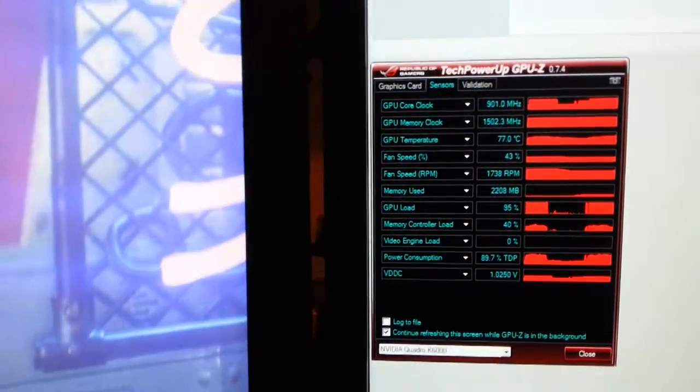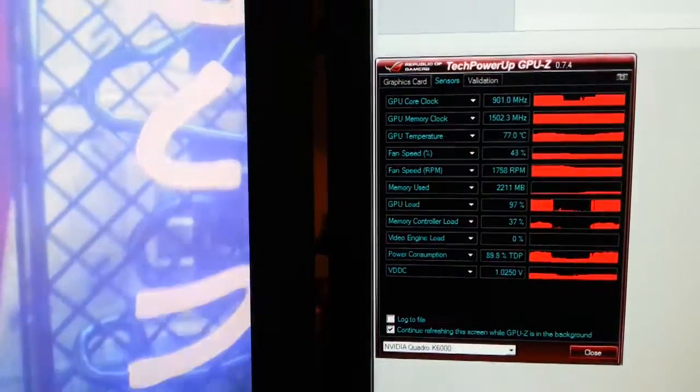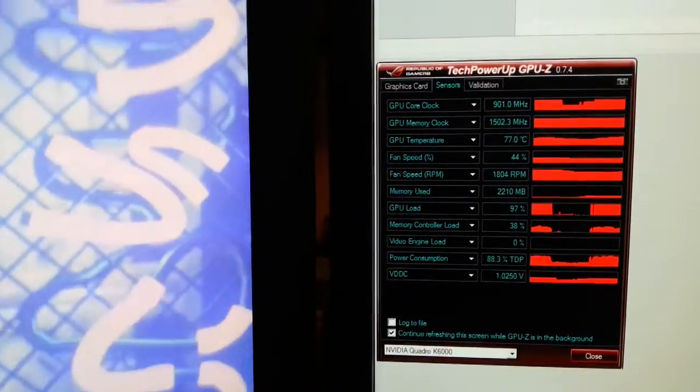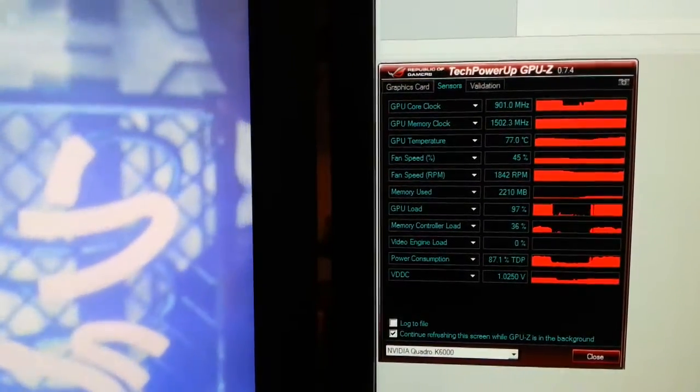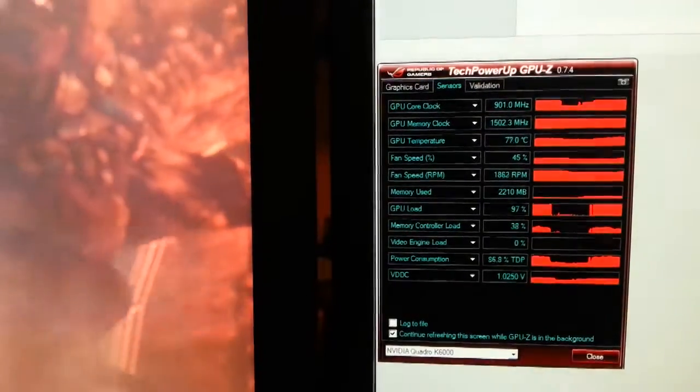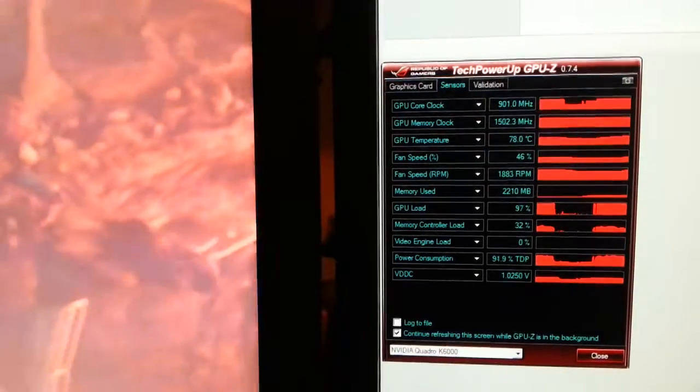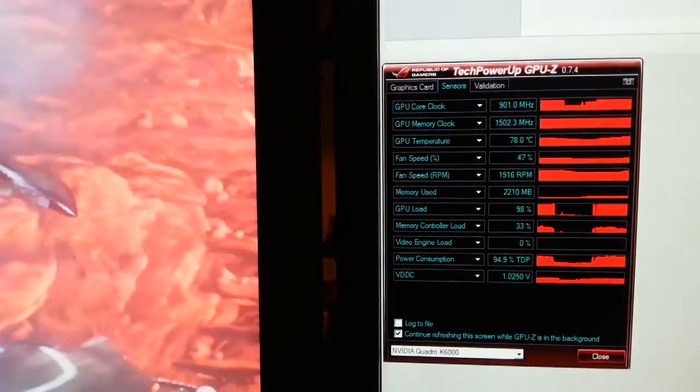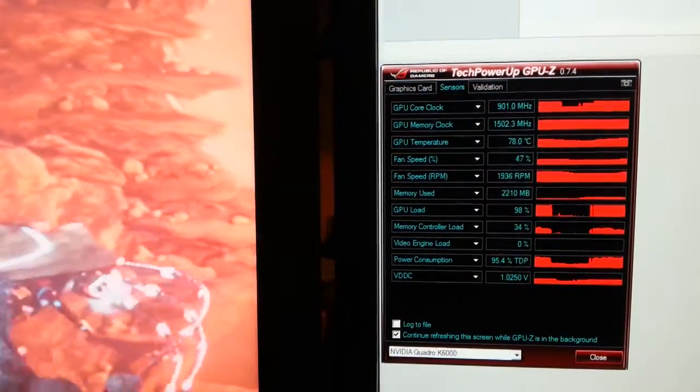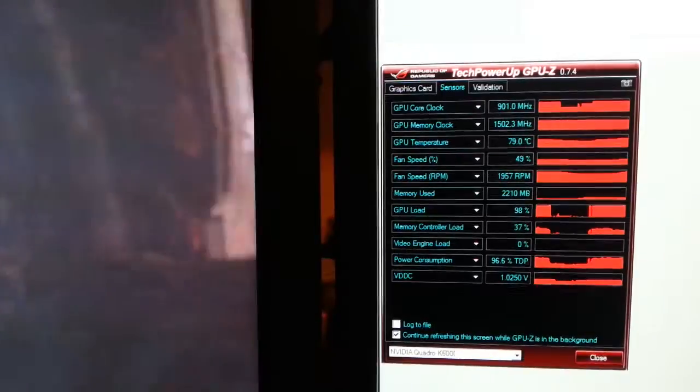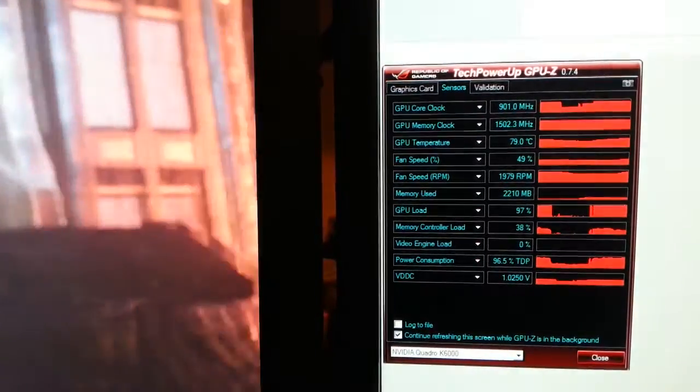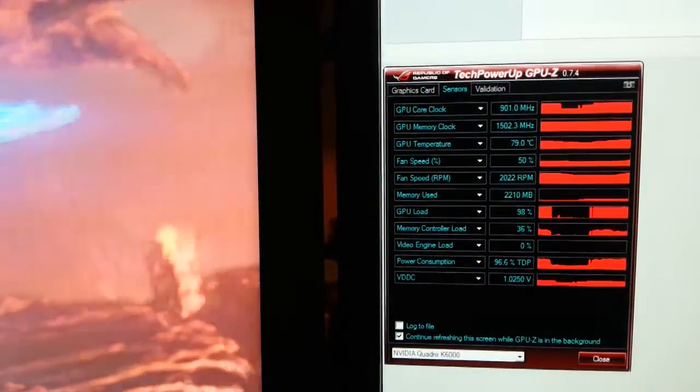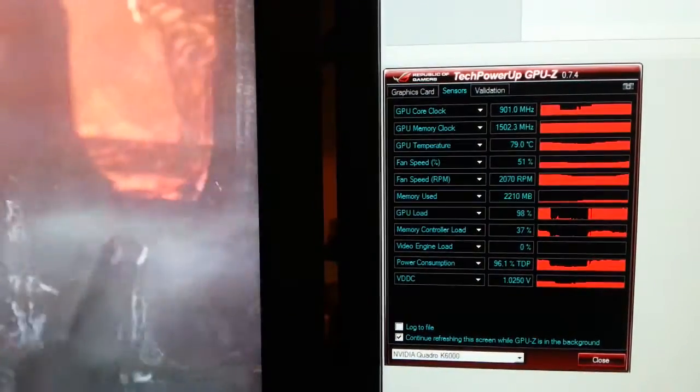In this video we are able to see the thermal throttling of the K6000. What happens is that the GPU uses its boost frequency of 901-902 MHz until the temperature reaches 80 degrees Celsius.